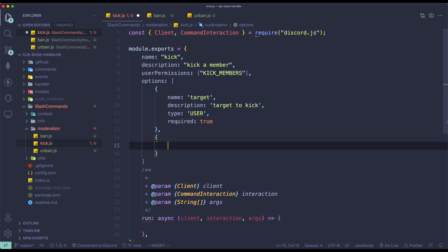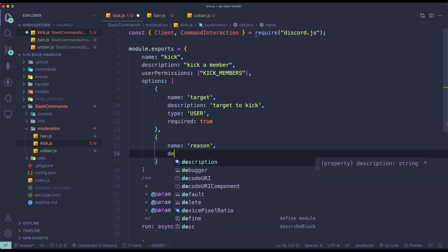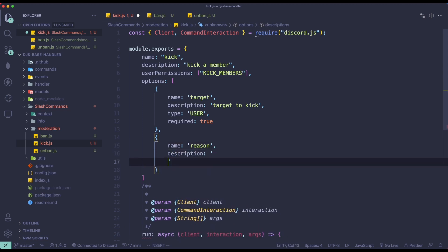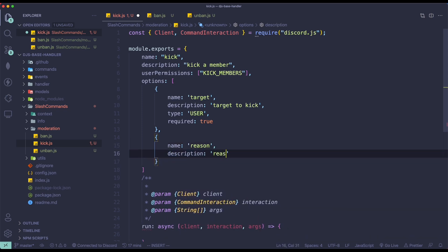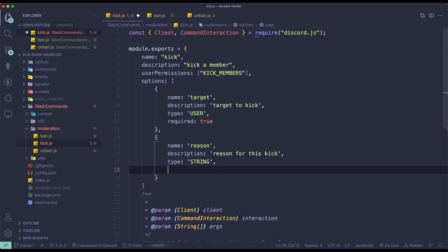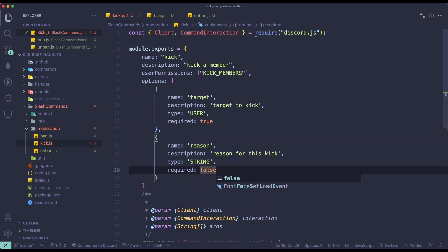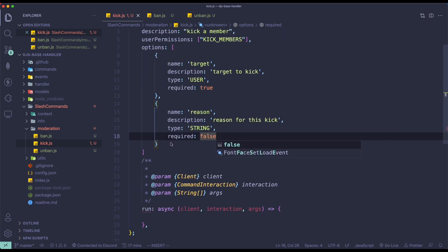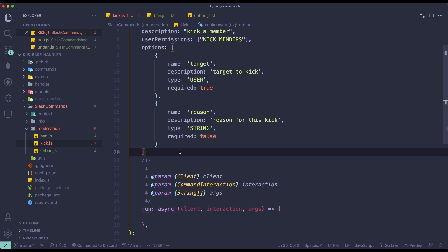Next, we're going to have our reason. So name will be 'reason', description will be 'a reason for this kick', and then type will be a string type. And then lastly, required — I'm just going to make it false, so the person can choose whether they want to provide a reason or not. You can make it true if you want, but I'm just going to make it false.